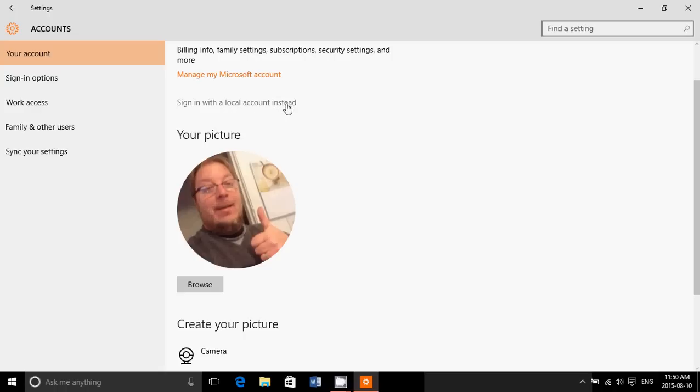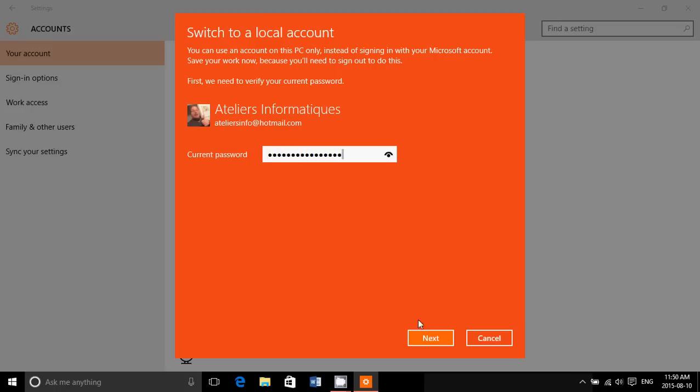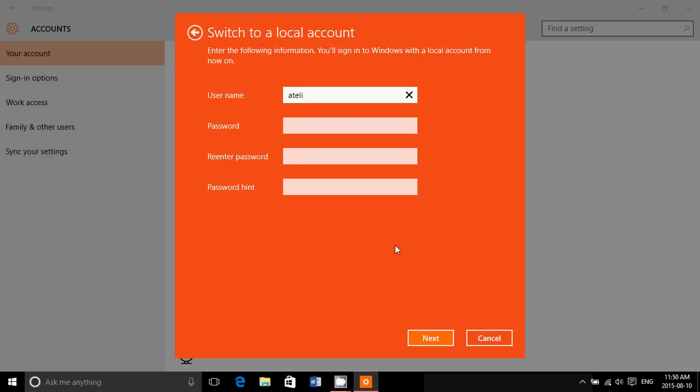Click here and enter your current password. From there, you'll click next and it's going to ask you to create a username.